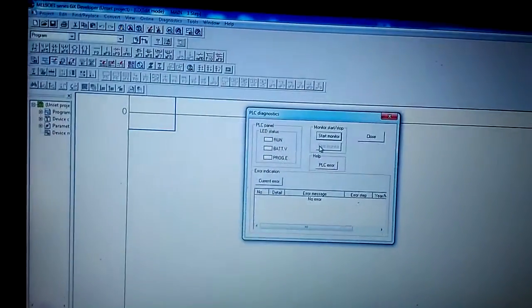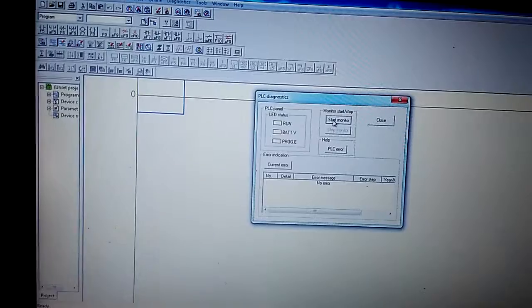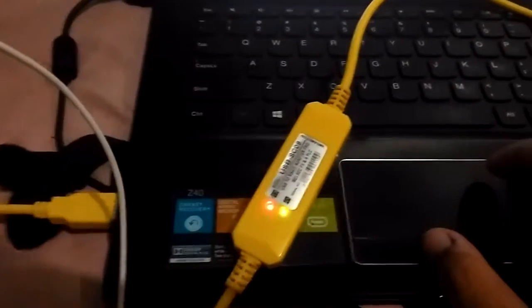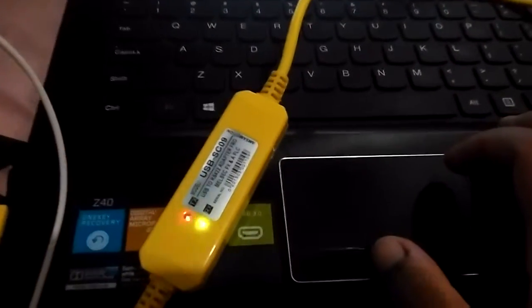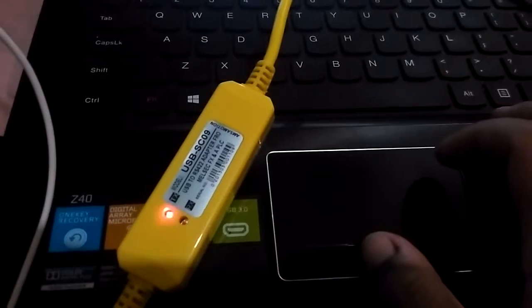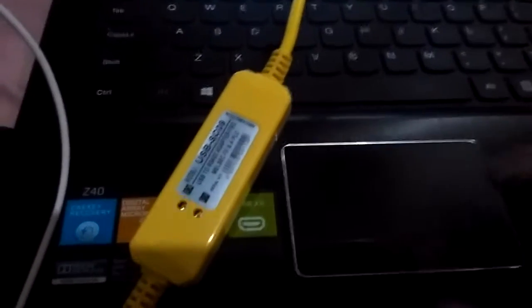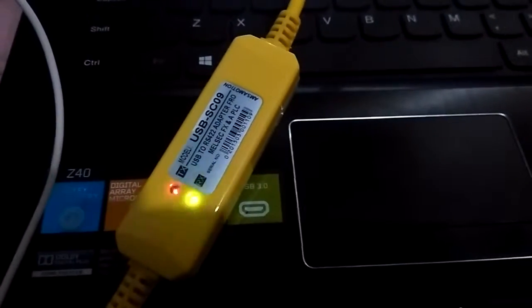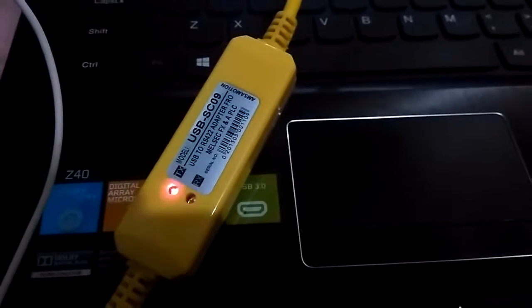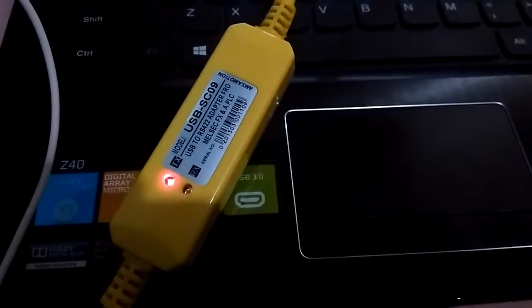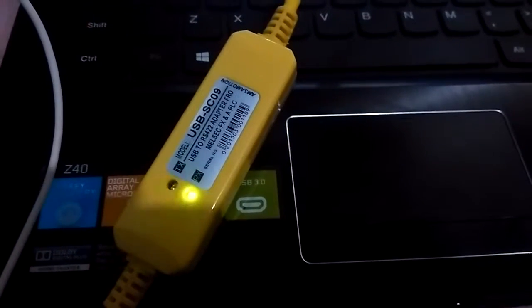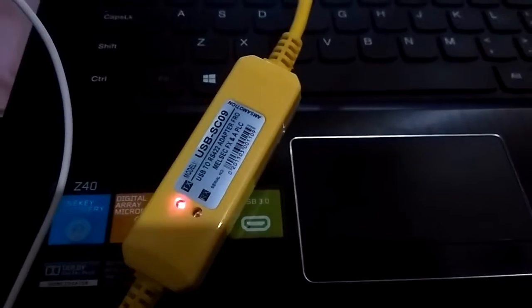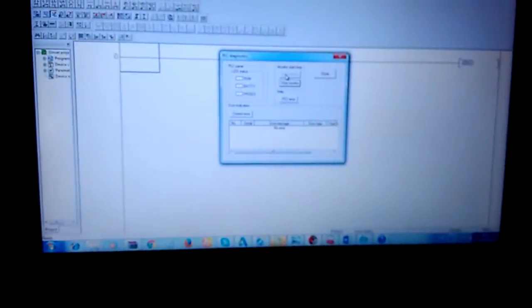Your USB SC09 link LED will show communication status. This LED indicates data transmission and reception between the PC and your Mitsubishi PLC.